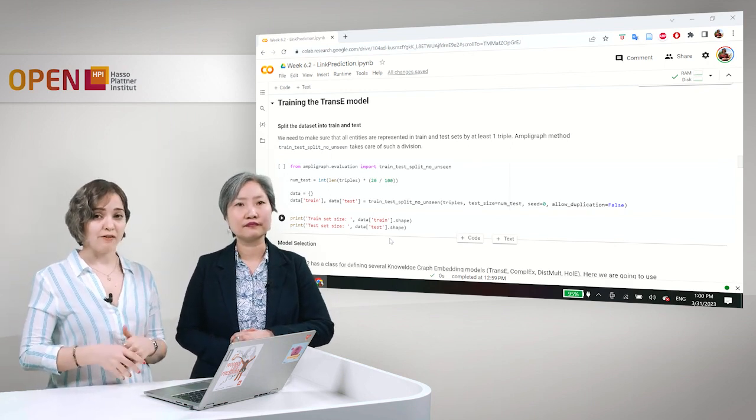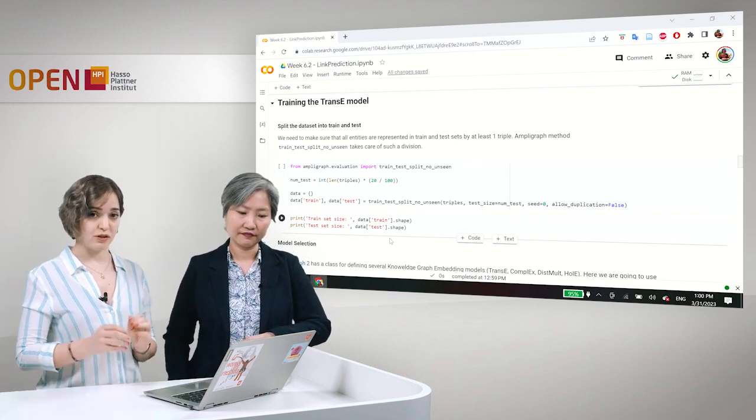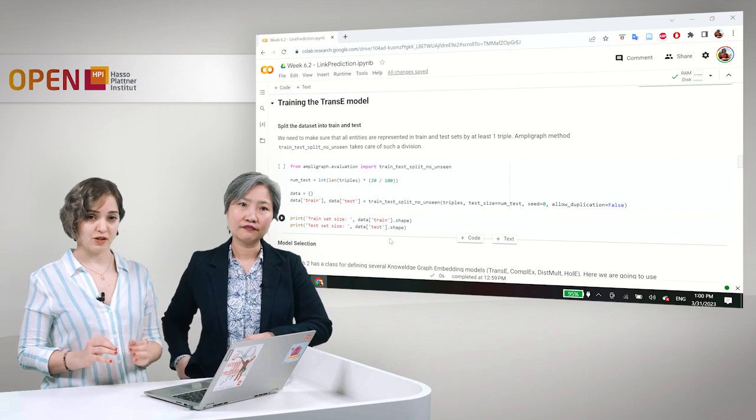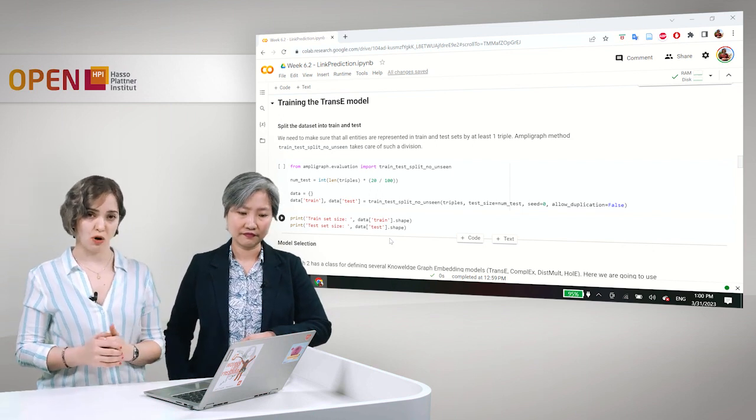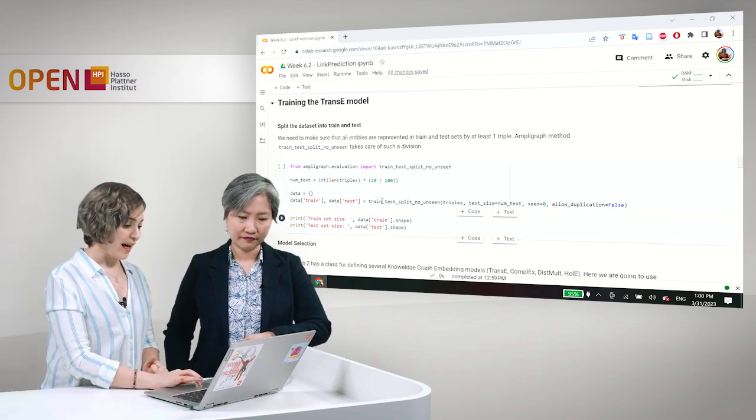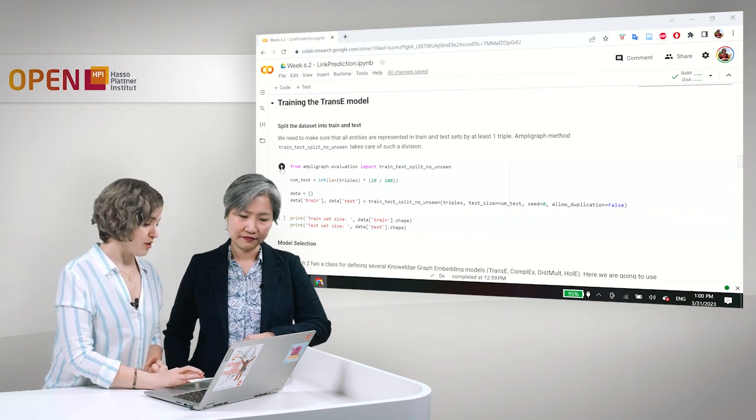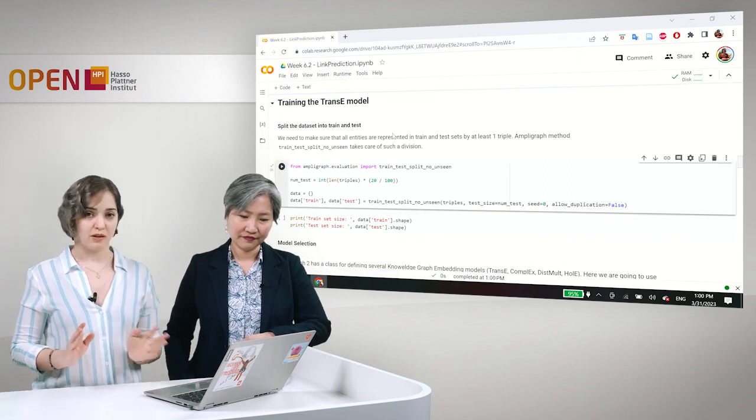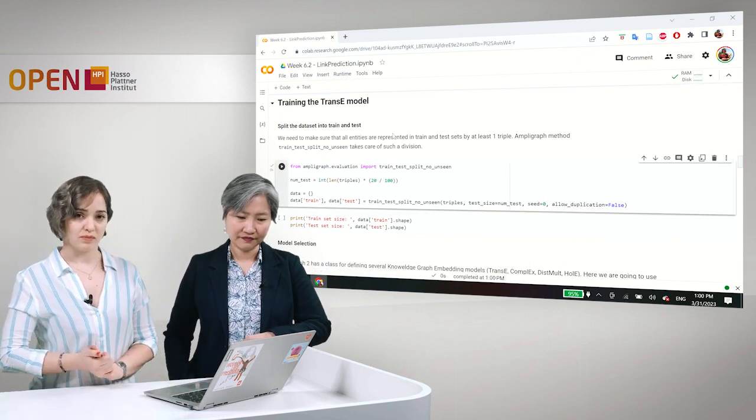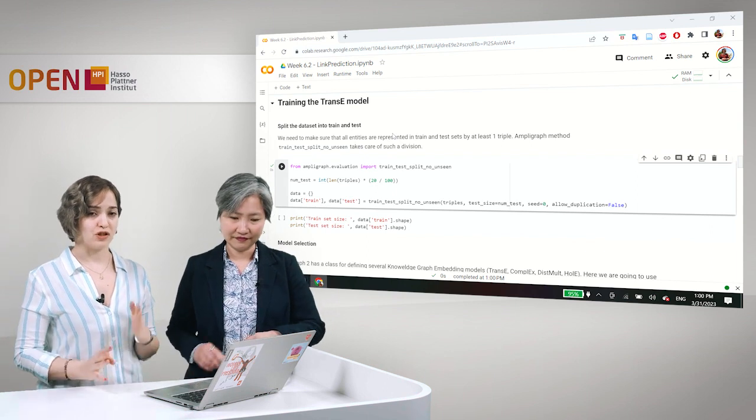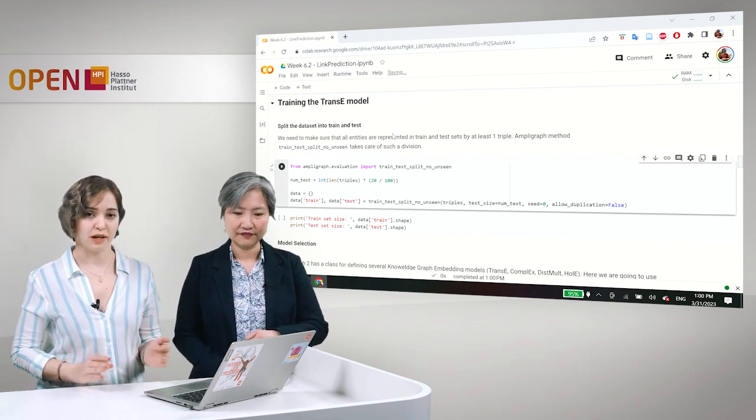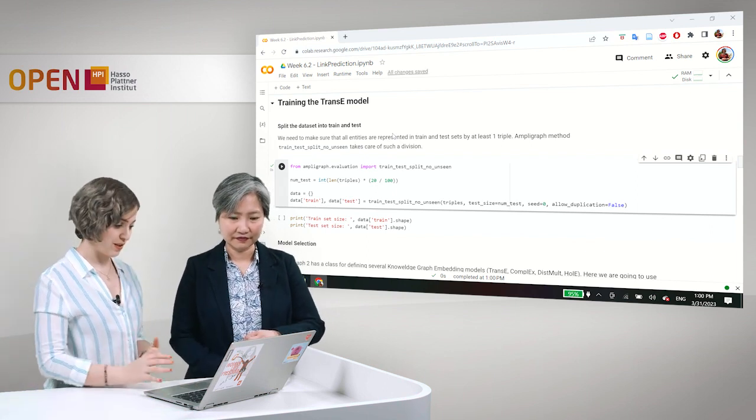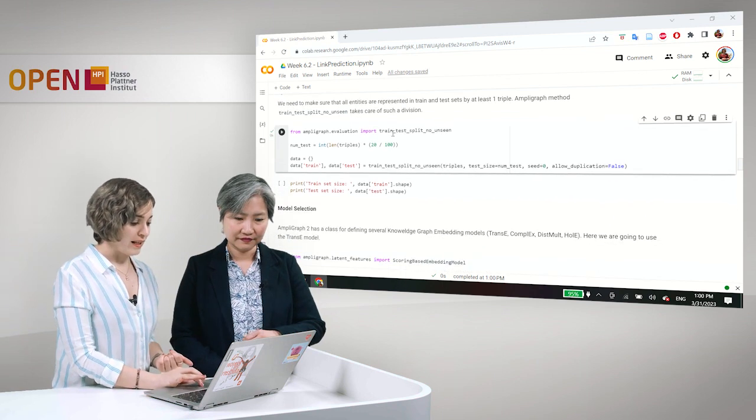And AmpliGraph already has a method for this kind of division. It is called Train Test Split No Unseen. And we just do a division, rule of thumb division of 80% of the data into the train set and 20% in the test set.